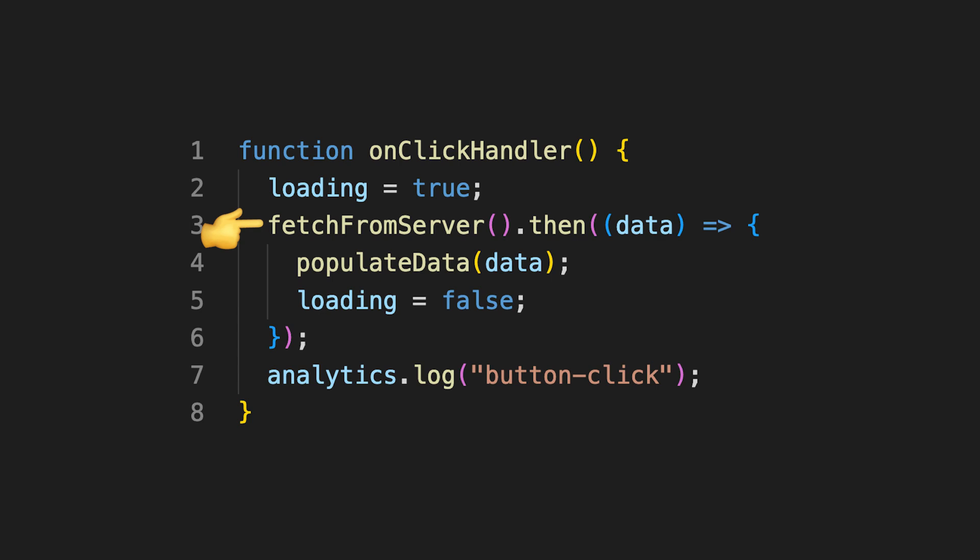we are attaching a fulfilled handler using then. Finally, the execution will jump to line 7 and log this button click for analytics purposes. At this point, the function call will exit and it will be removed from the call stack.